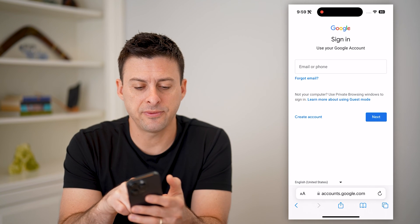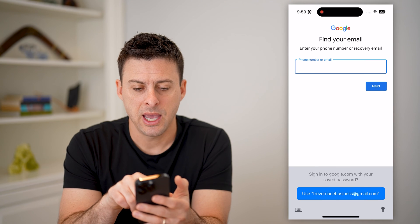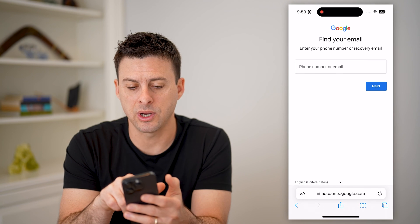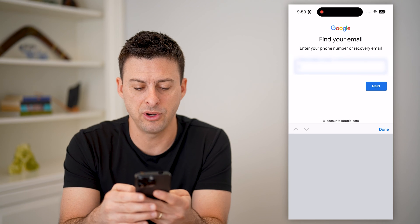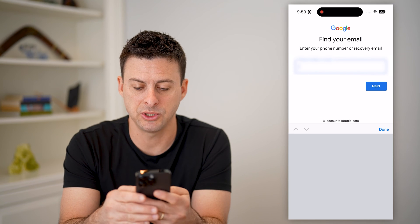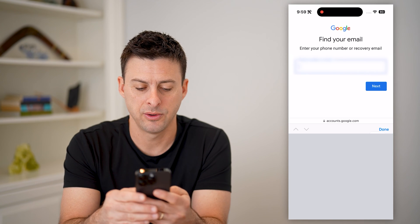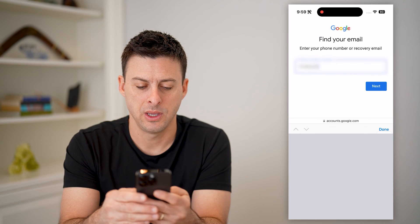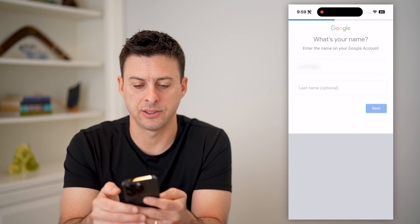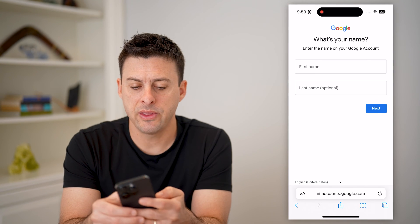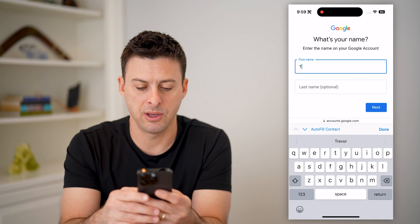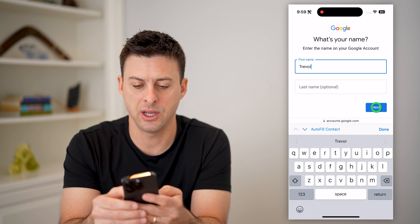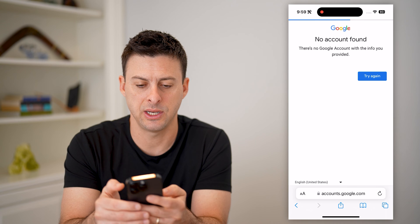Let's hit 'Forgot email.' It says 'Let's find your email' and asks you to enter in your phone number. So I'm just going to enter in my phone number and hit next. Then it'll ask for your name, so I'm going to put my name in and hit next again.